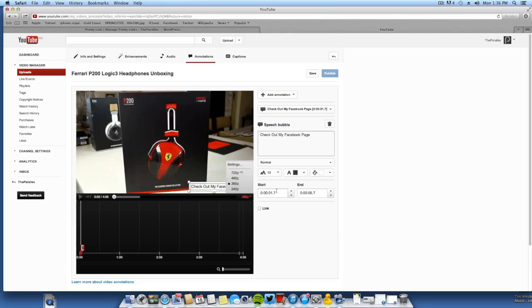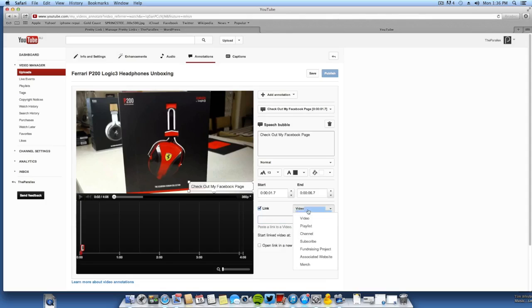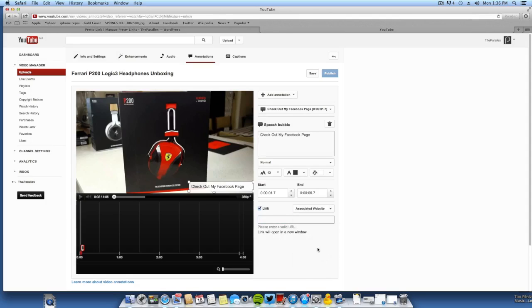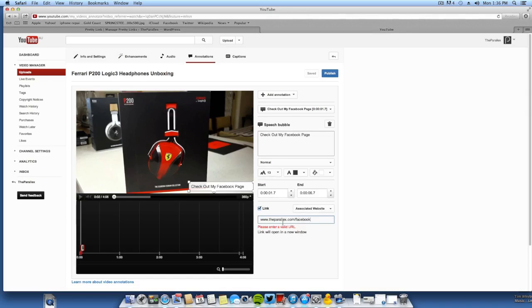Okay, now we'll make it go for six seconds. Now this is where you're going to want to go to Associated Website. You want to go to theparallax.com slash Facebook. Now this link will open in a new window.